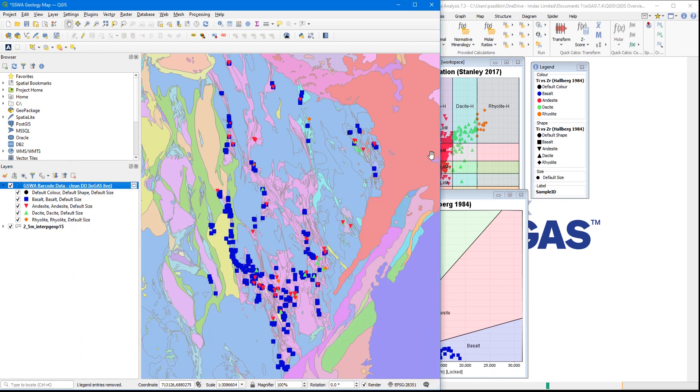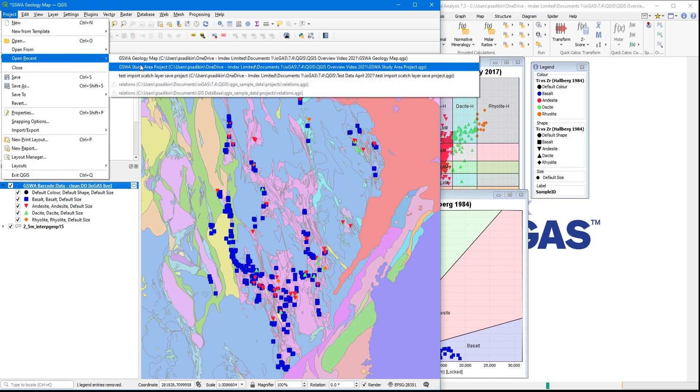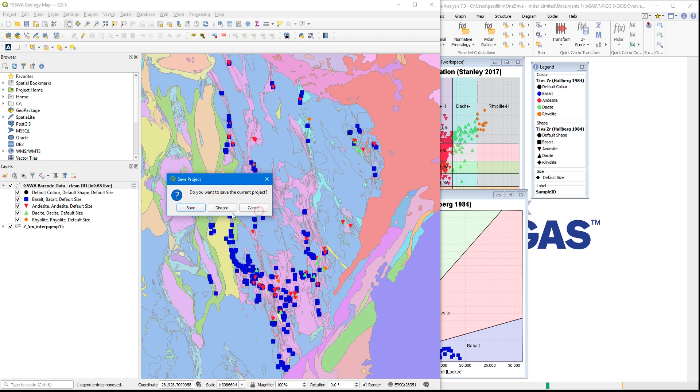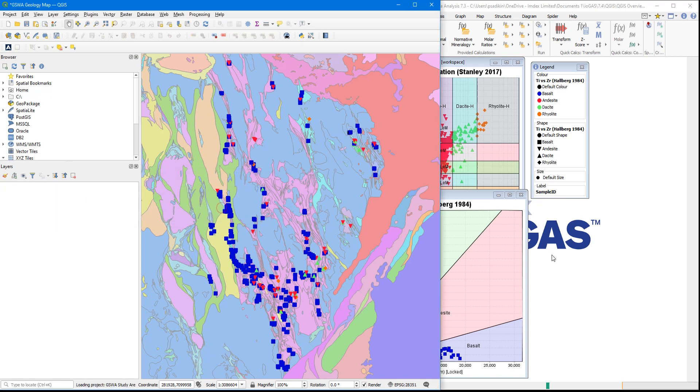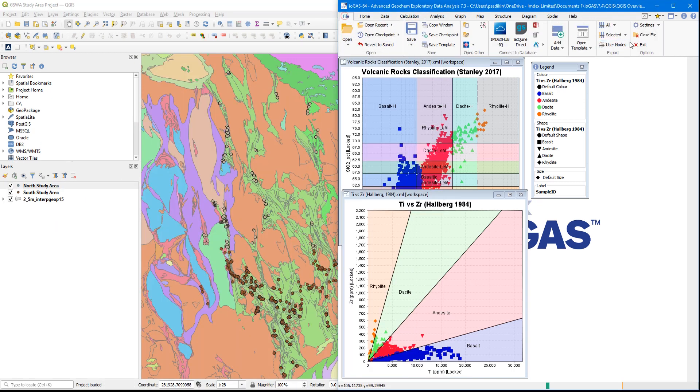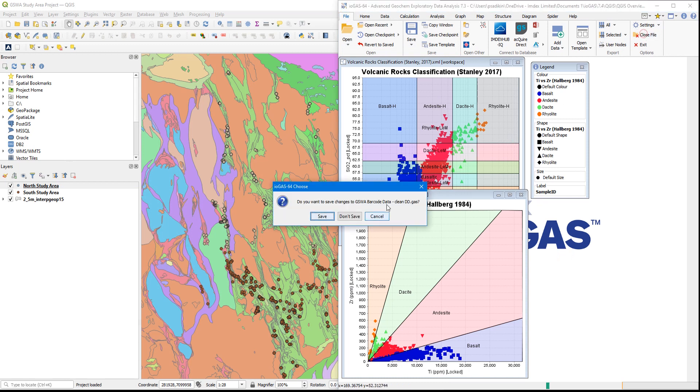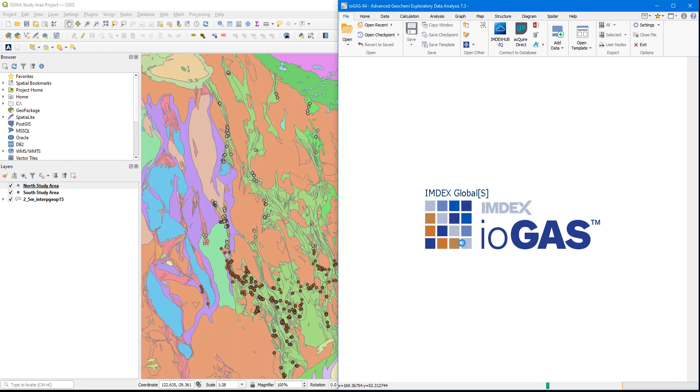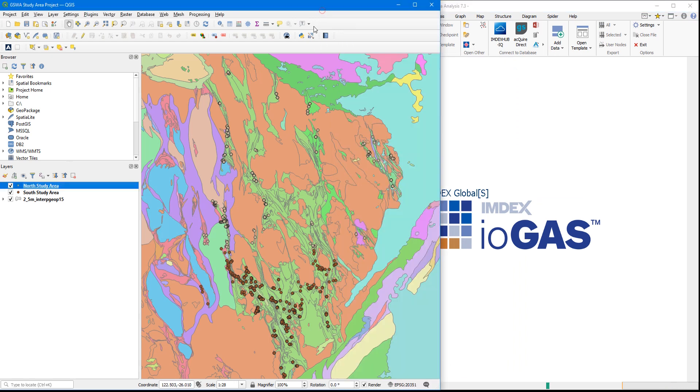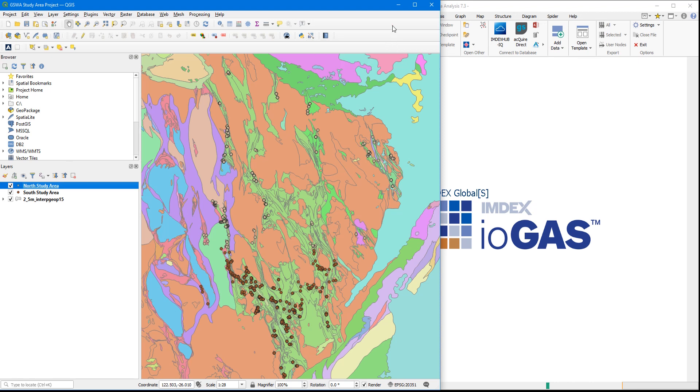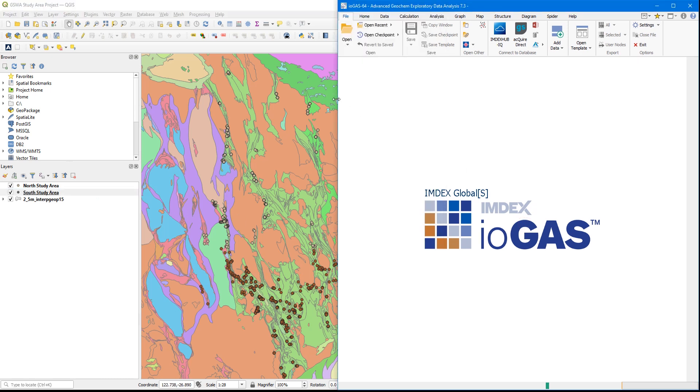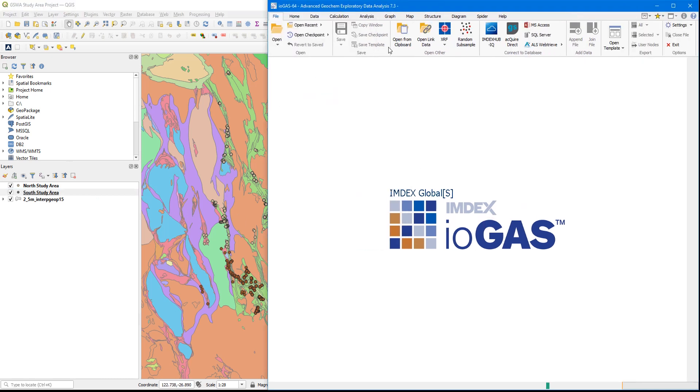So now let's look at a workflow of this going the other way, from QGIS to iGAS. We will close this project in QGIS and open another one, and also close this file in iGAS. We can see here in QGIS that we have a couple of vector layers that we want to bring in into iGAS. We just want to make sure that the live link is still active. And we want to bring these two layers into iGAS. The way you can do that is to go to the file ribbon and click on Open Link Data.